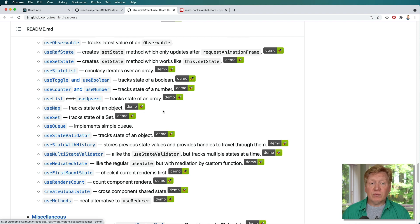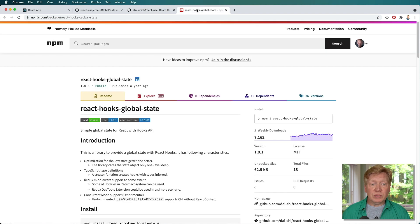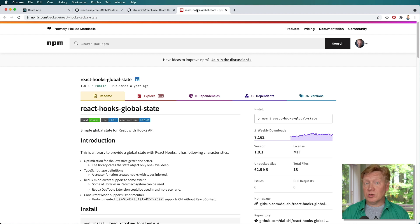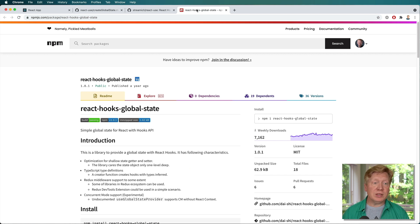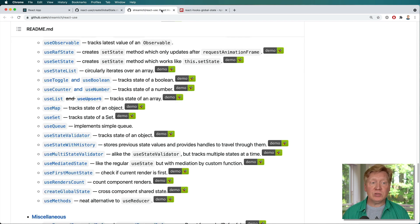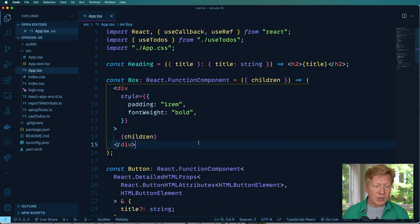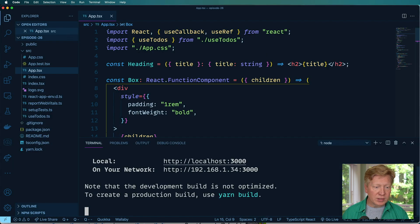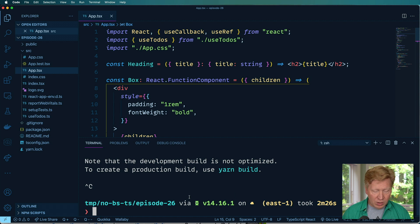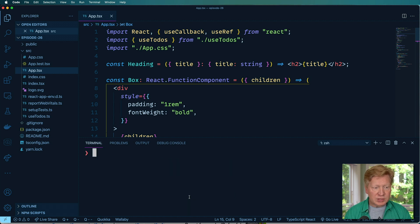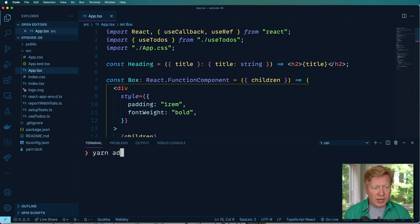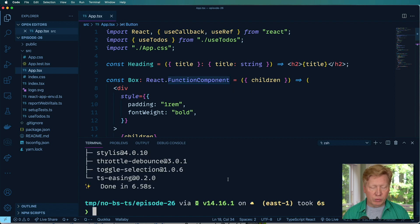Another good version of this is Daishi Kato's react-hooks-global-state, you can try that out as well. But in this one, I'm just going to use react-use for this. All right, first thing to do, let's go back over here. I'm going to halt the application, and then do yarn add react-use. And then we will start it up again.